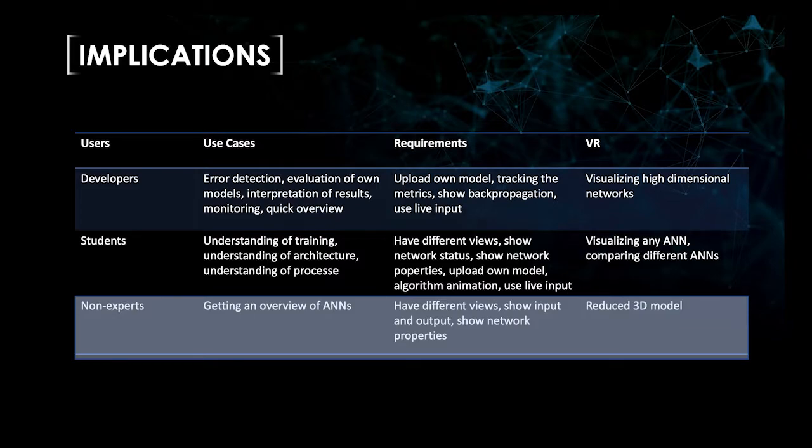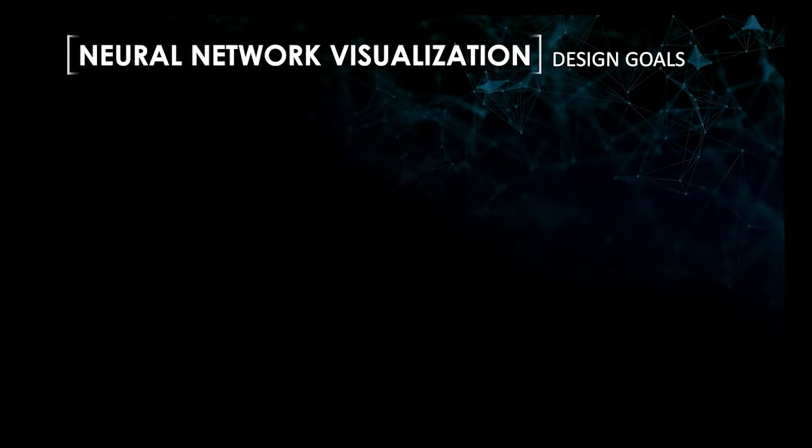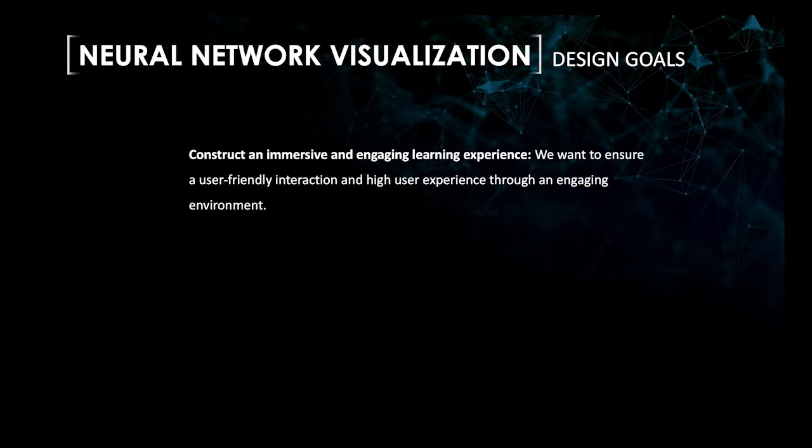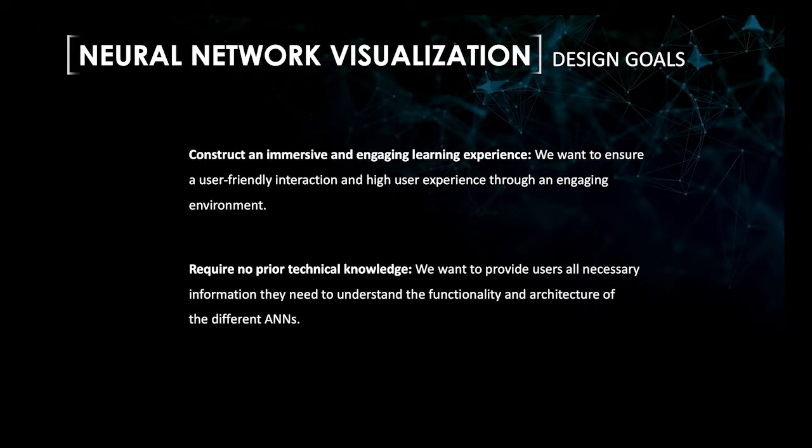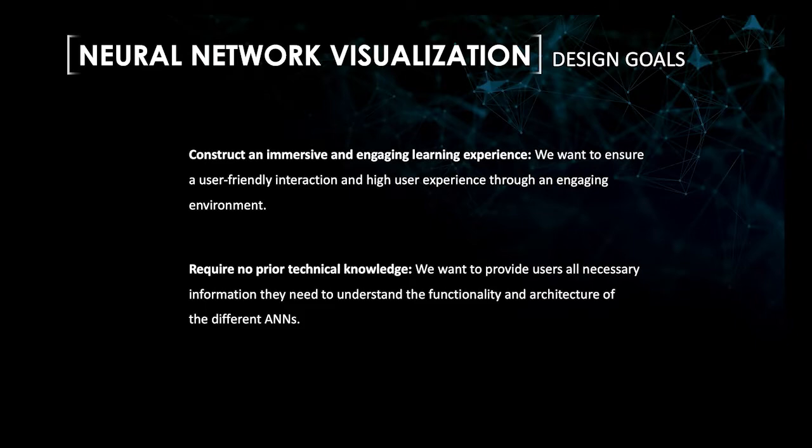The results of the use case analysis were used to derive design implications for the ANN visualizations. We define the following design goals. First, construct an immersive and engaging learning experience. We want to ensure a user-friendly interaction and high user experience through an engaging environment. Second, require no prior knowledge. We want to provide users all necessary information they need to understand the functionality and architecture of the different ANNs.